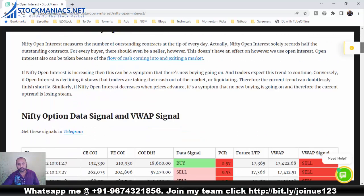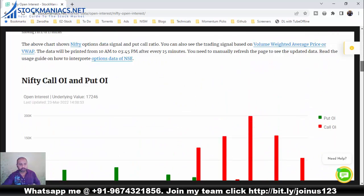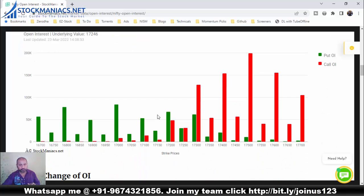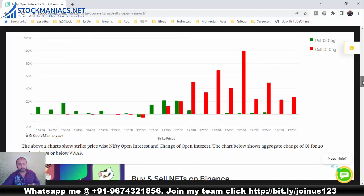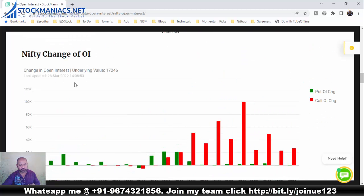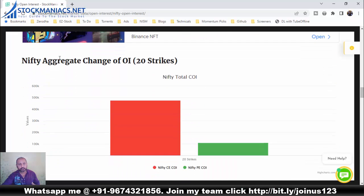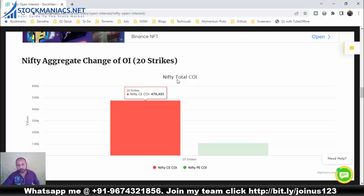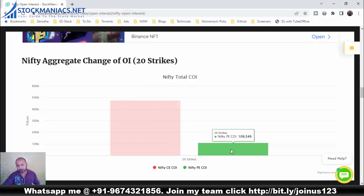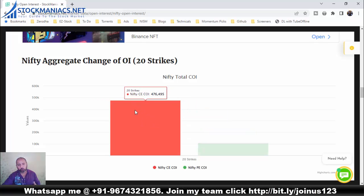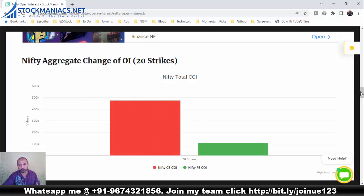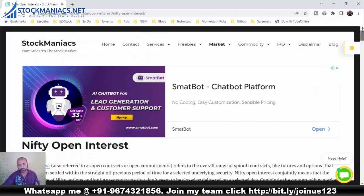On the Nifty Open Interest page there are other things also — a Nifty open interest chart, a total open interest chart, and a change of open interest chart. These charts will refresh automatically. And this is the Nifty aggregate change of open interest — you can see the aggregate change. There are more calls written than puts, so people are buying calls aggressively and we will do the opposite.